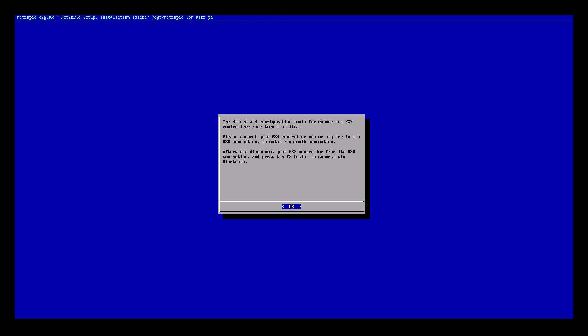Please connect your PS3 controller now or anytime to its USB connection to set up Bluetooth connection. So what this is going to do is when we plug it in it will read the Bluetooth address and store it in the Raspberry Pi 3.